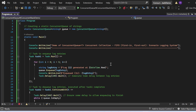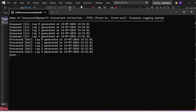Let me execute this program. The output appeared in the console window. You can see the demo description printed first. Then five enqueued statements and five processed statements were printed. Notice the first enqueued item was Log0 generated at a specific date and time, and the first processed item was also Log0 at the same date and time. So it adheres to First-In First-Out: Log0 was inserted first and removed first. Overall, this program demonstrates the FIFO behavior of ConcurrentQueue<T>, showing logs being enqueued and processed in the same order.